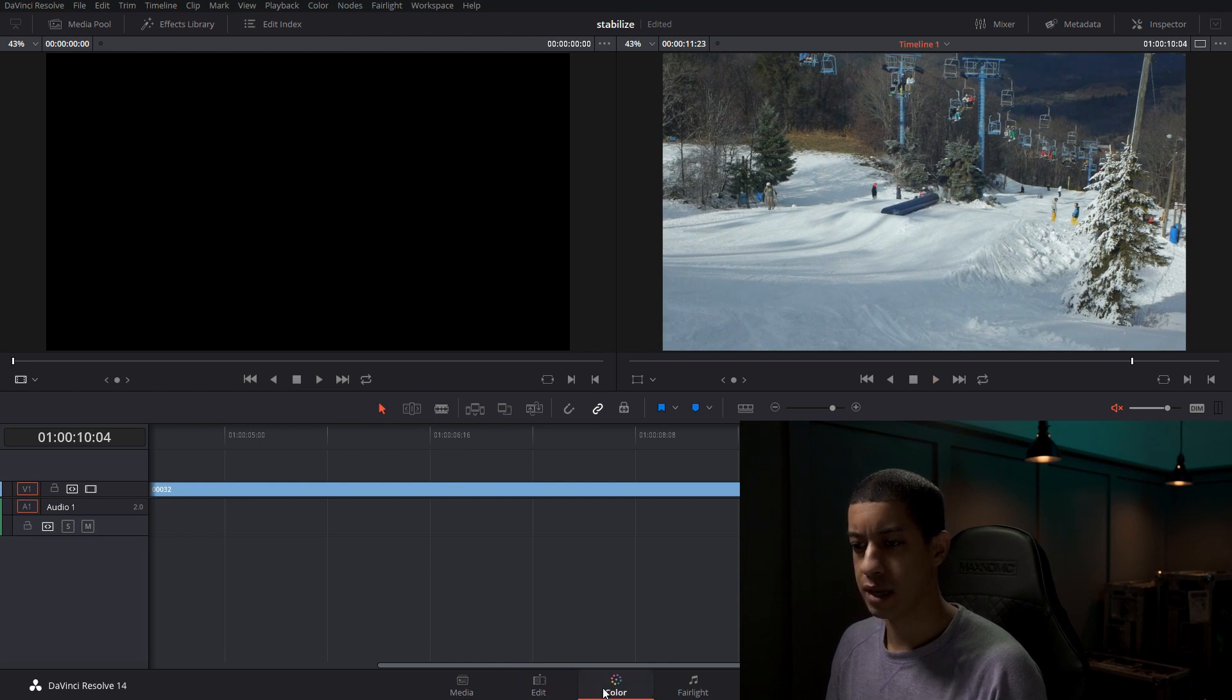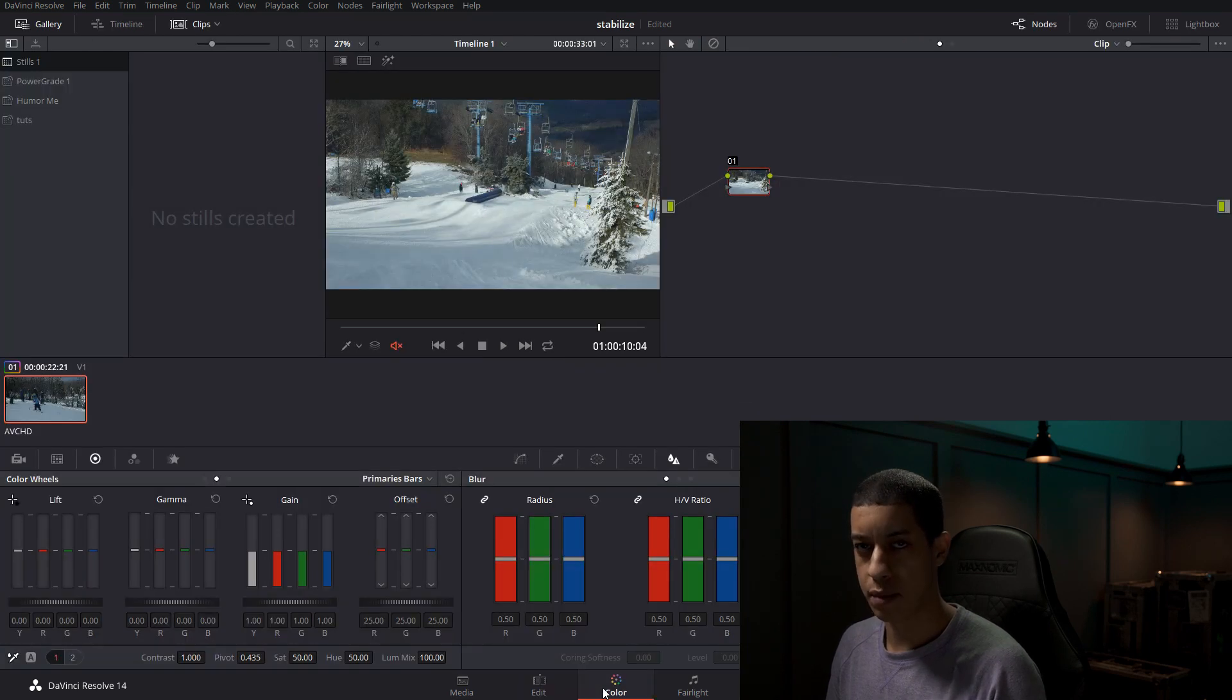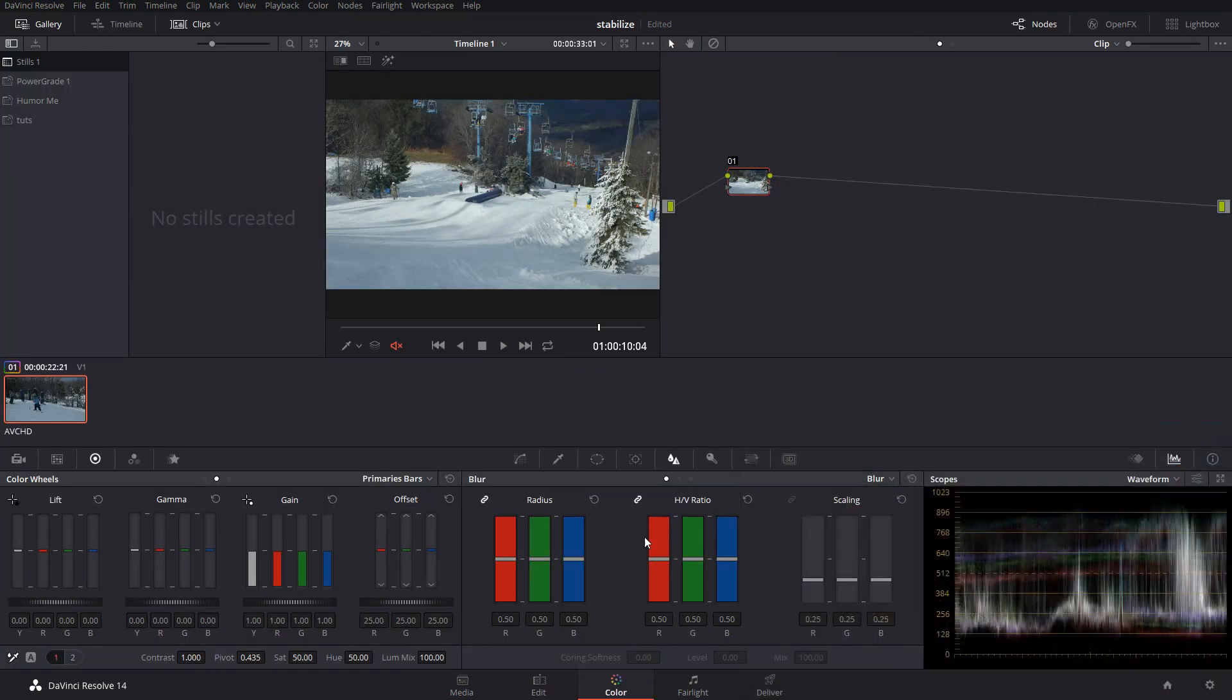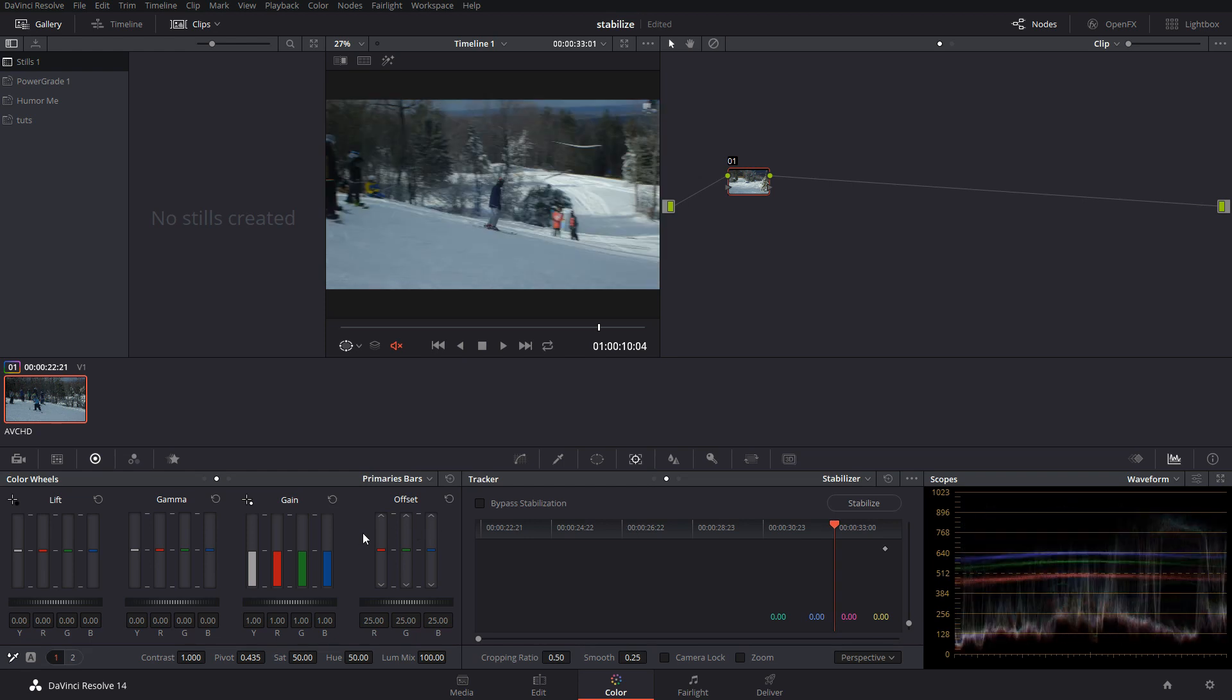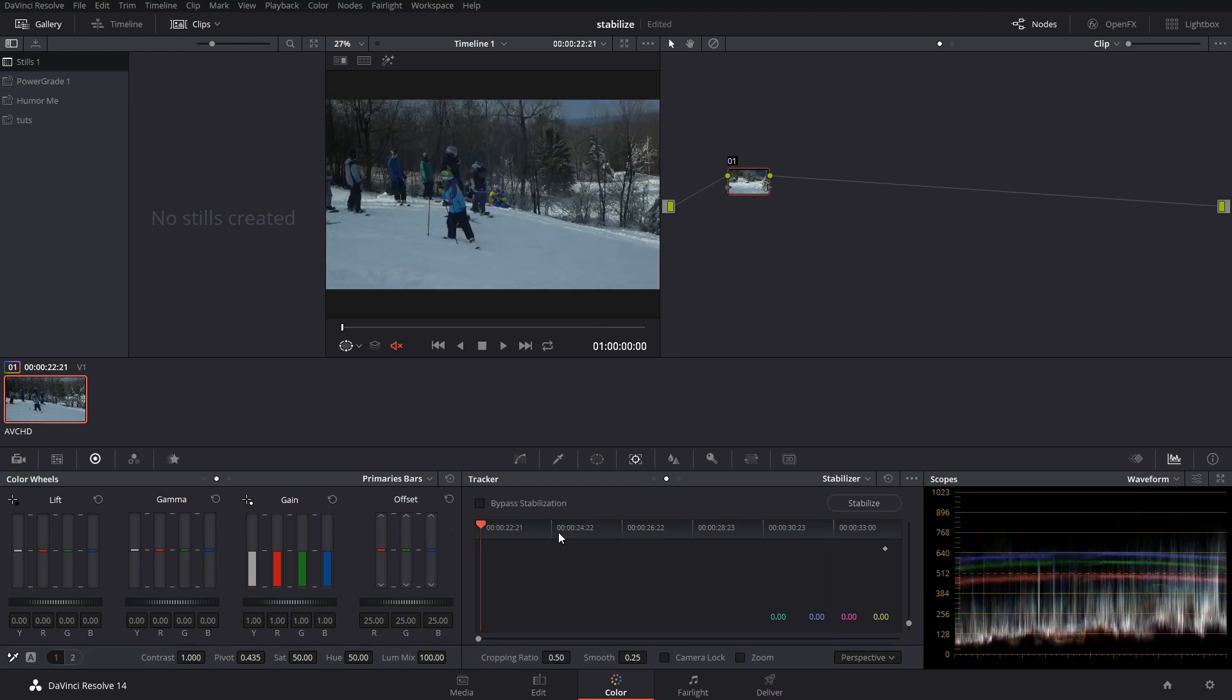What you're going to do is, down in the color tab, you're going to want to come over to where your tracker is. And there's a little drop down that says Stabilizer. So the idea here is that you just click Stabilize.